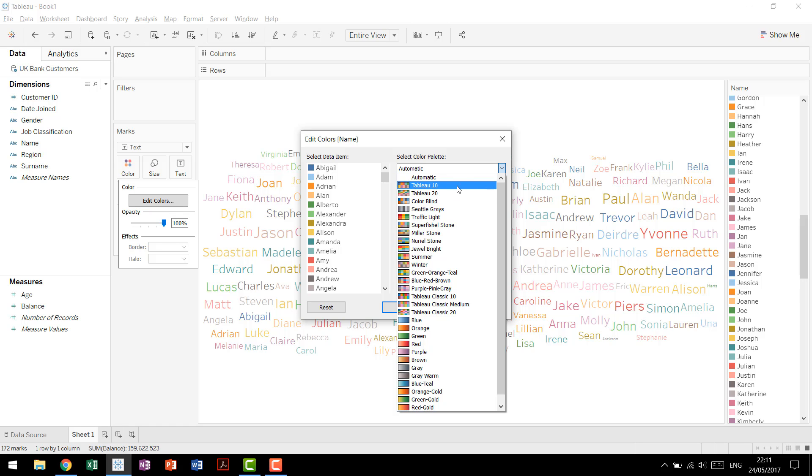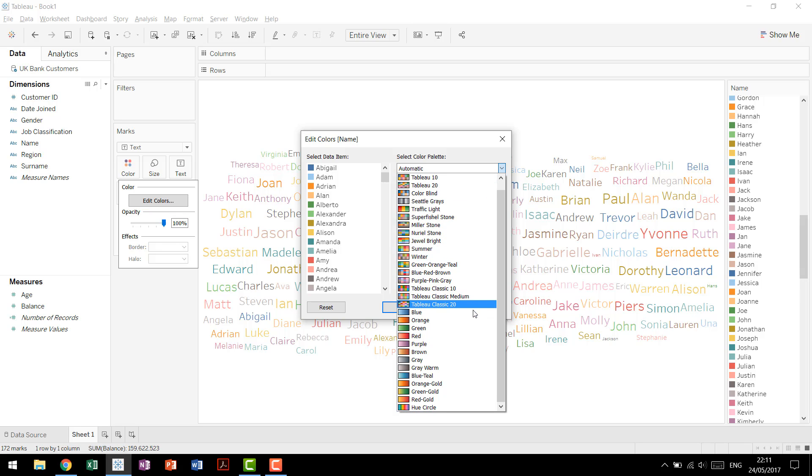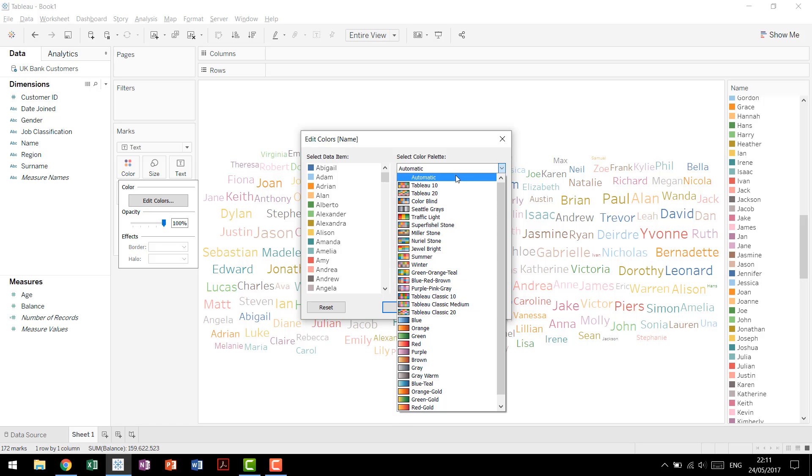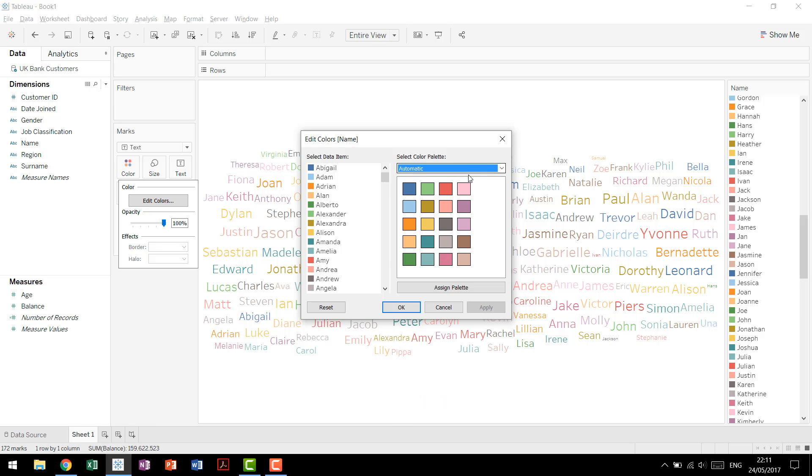When you're using discrete values like this, you'll notice as you flip through available values, you have Tableau 10, Tableau 20, Tableau Classic 10, Tableau Classic 20. You never see a number higher than 20. That's because when you get to more than 20 distinct colors on a view, the colors all start blurring together, and you can't really tell the difference.